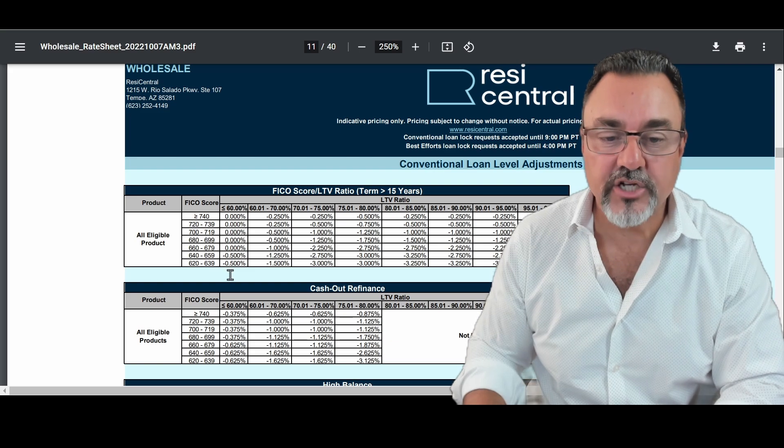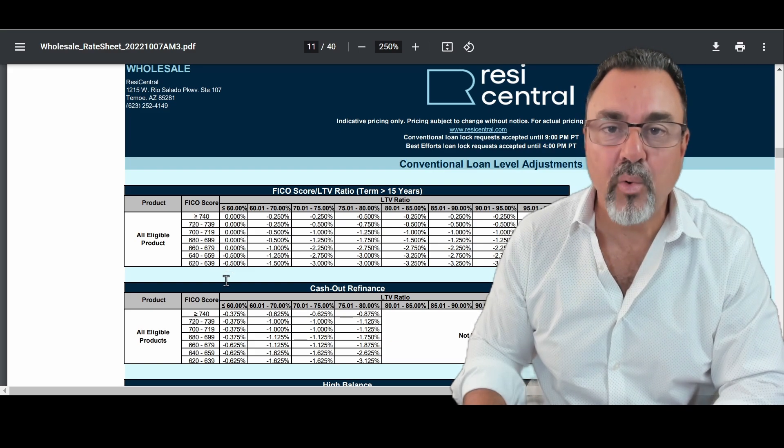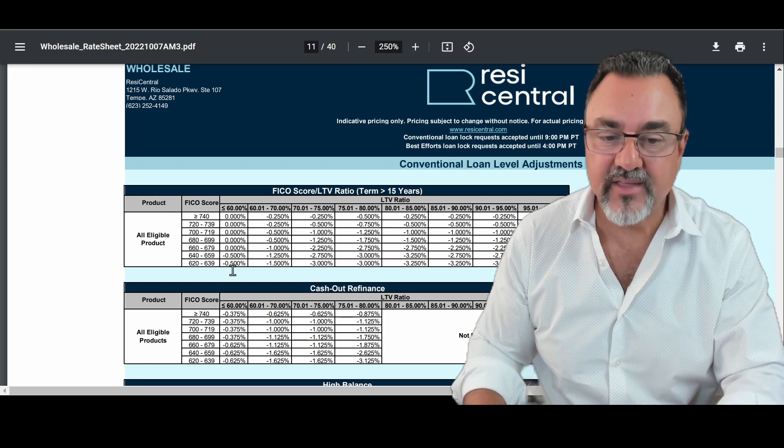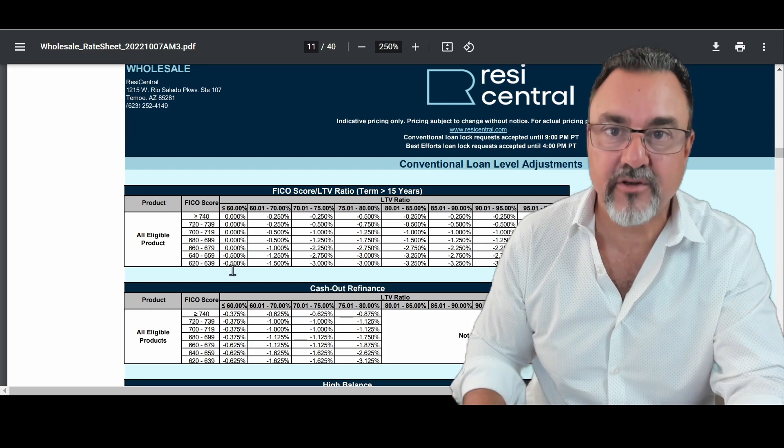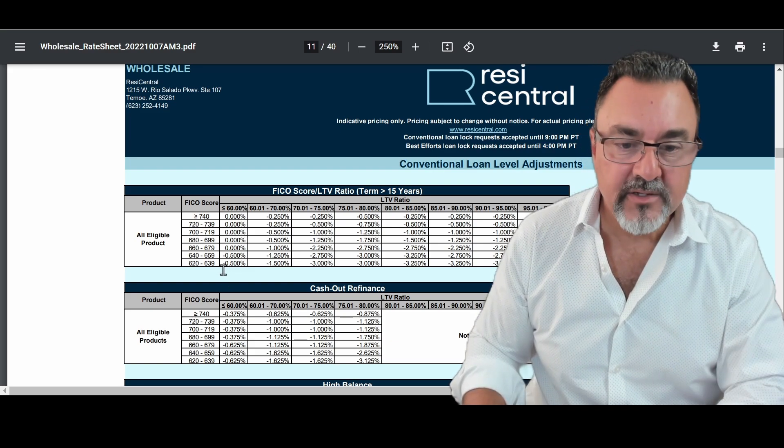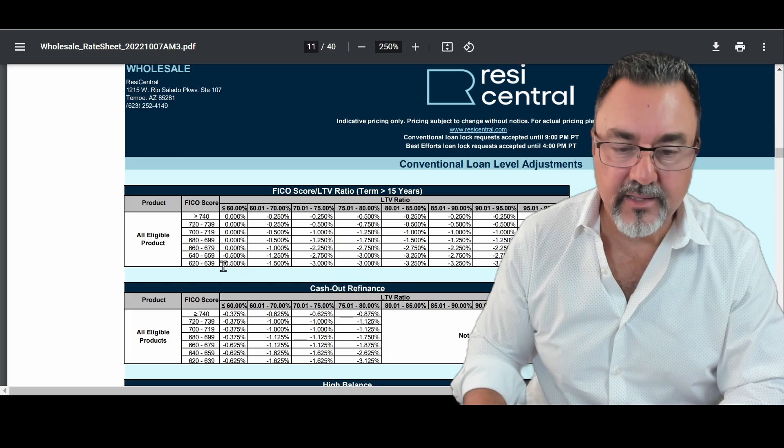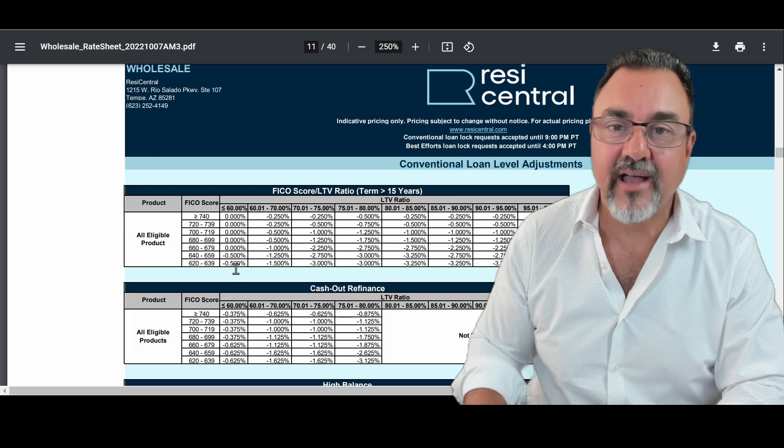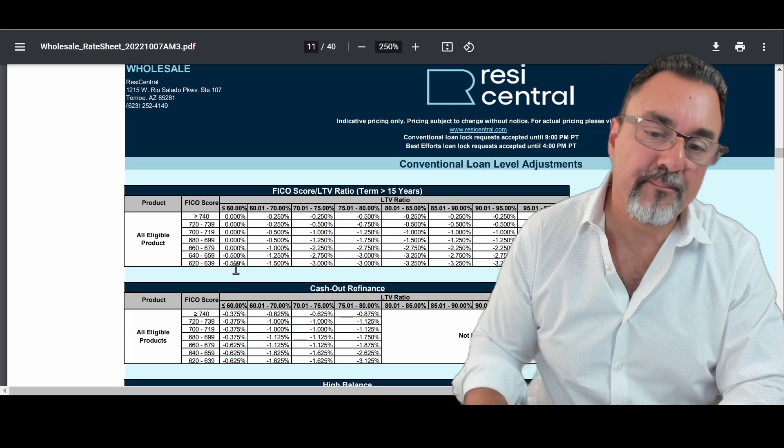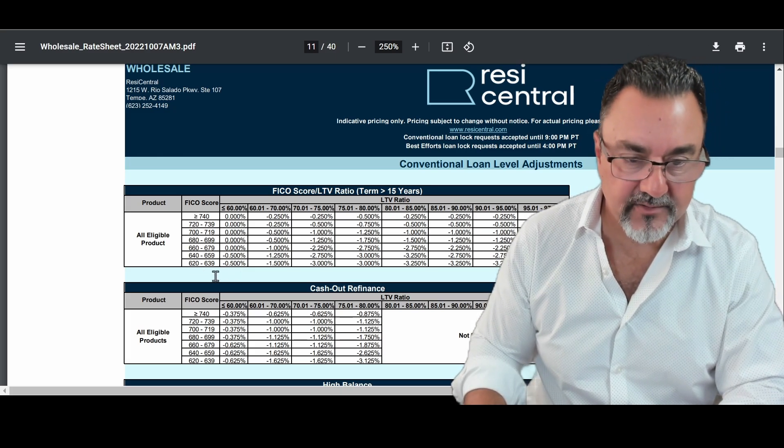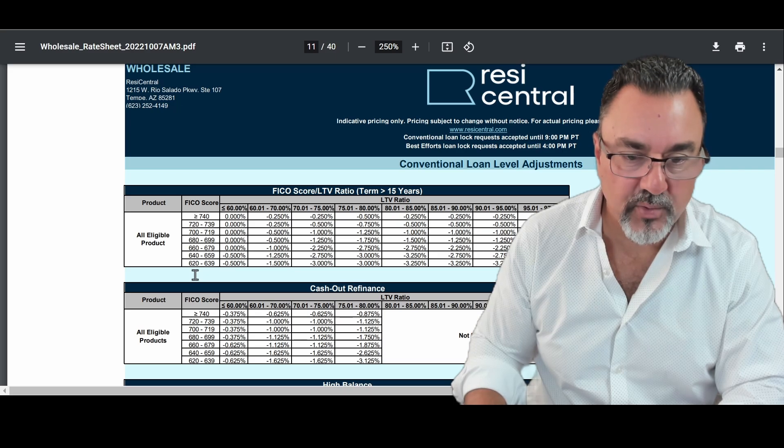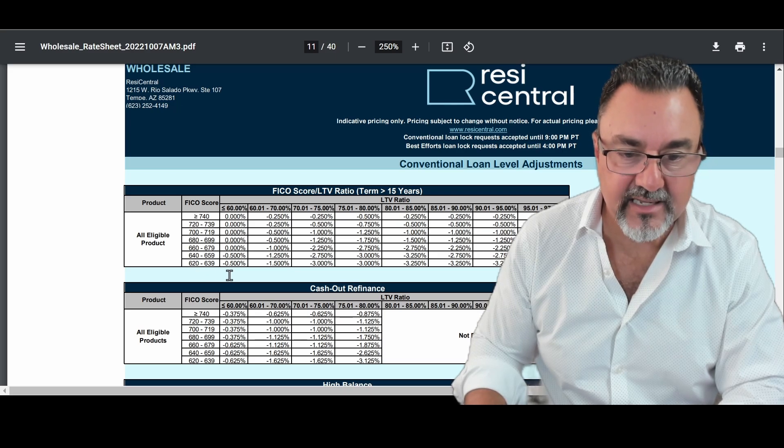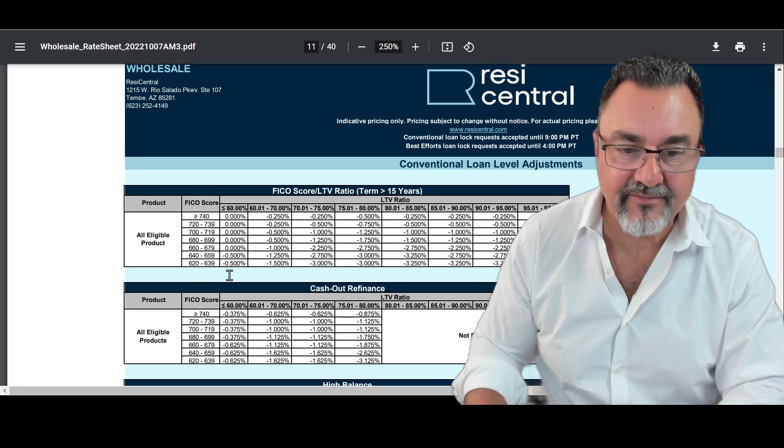So think, that's going to actually cost you a half a point. Remember, anything negative, you have to pay. So this would actually take off a half. So let's go back to the rate sheet. So, for example, 6.25 is a negative half.